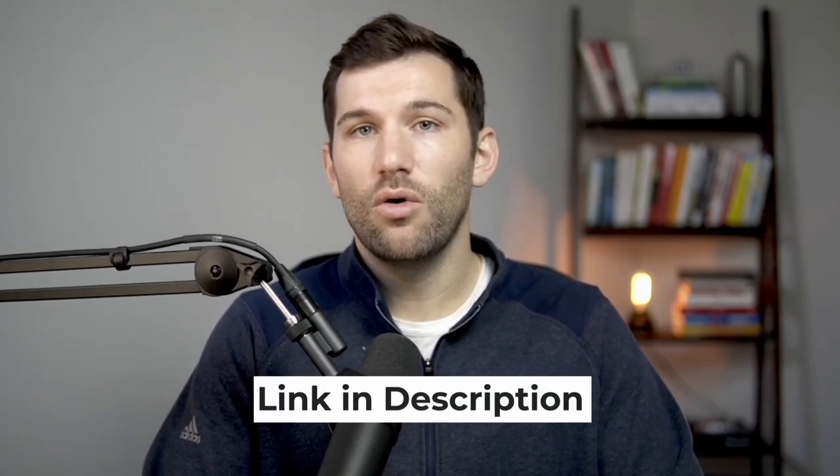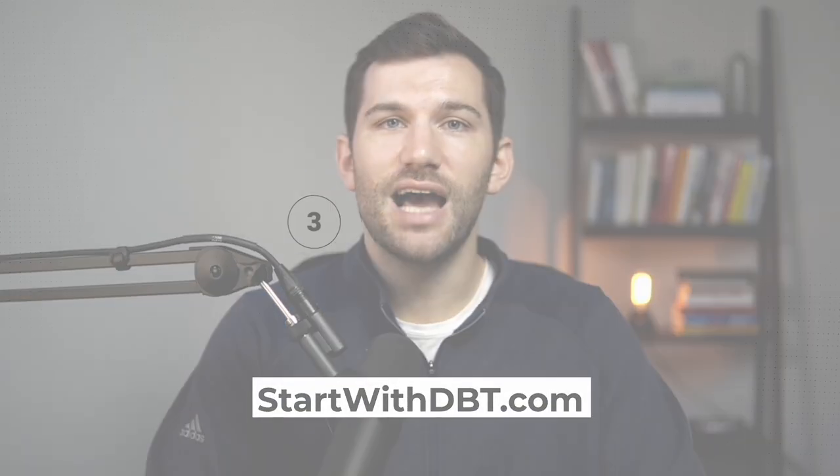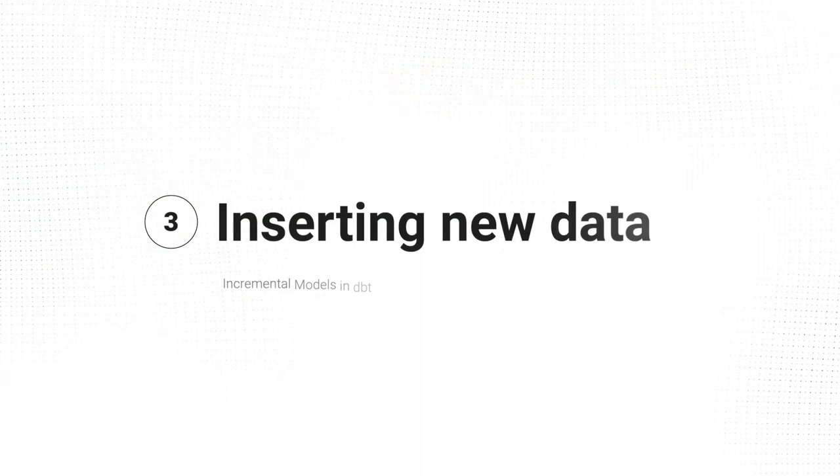Hey, real quick, if you're enjoying this video and you're looking for a little bit more help on getting started with dbt or just clarifying some of the concepts, I've put together a free guide along with some other resources to help give you some clarity on the main concepts to help you feel way more comfortable learning dbt or using it on the job. So if you're interested, I'll leave a link below or you can go to startwithdbt.com.